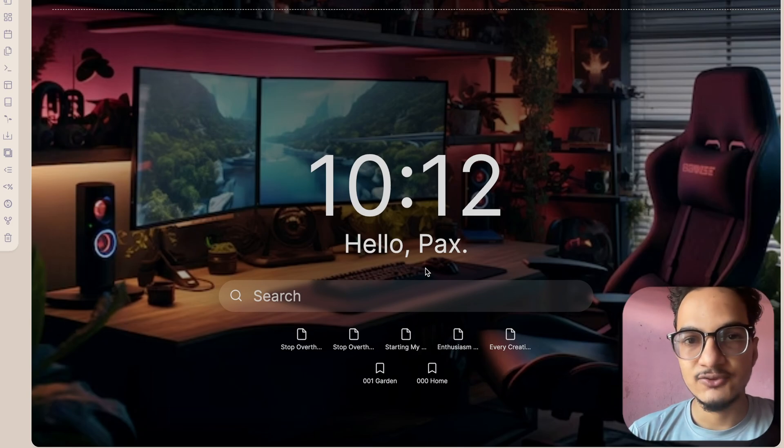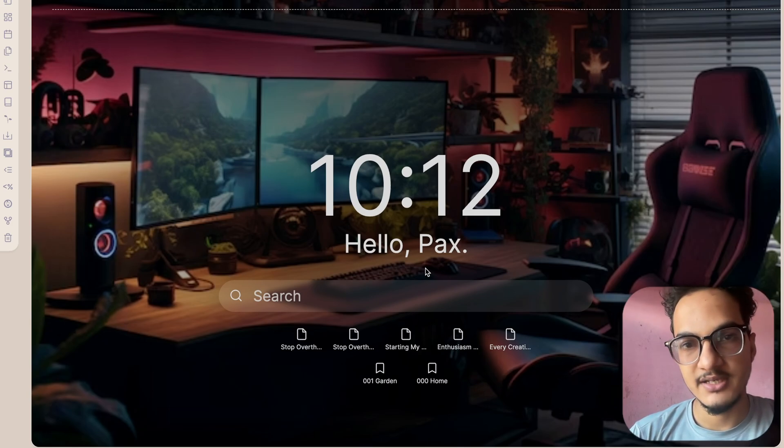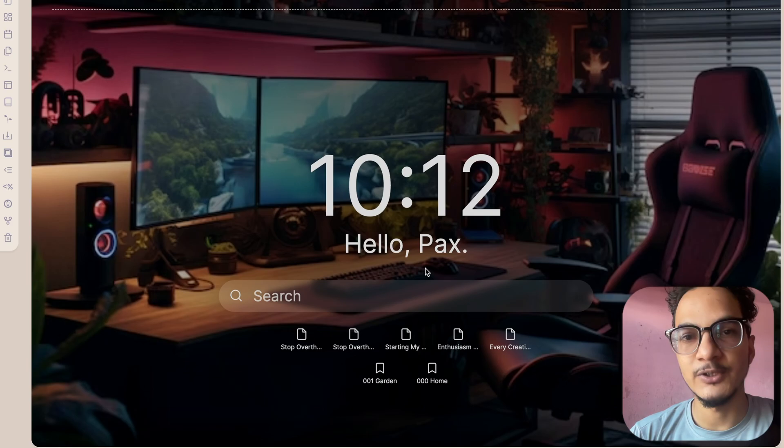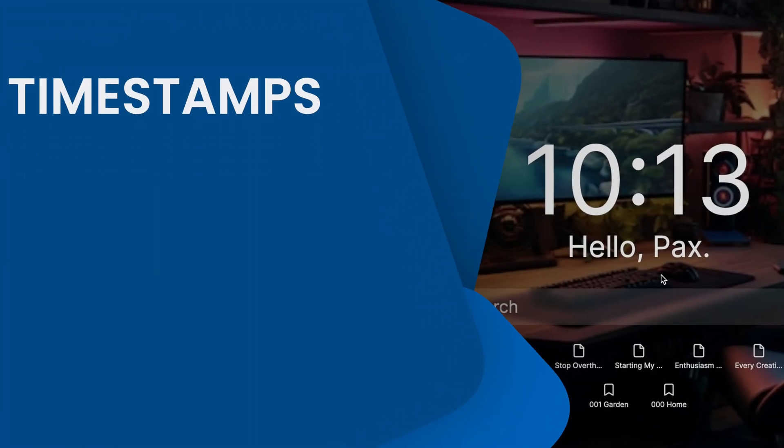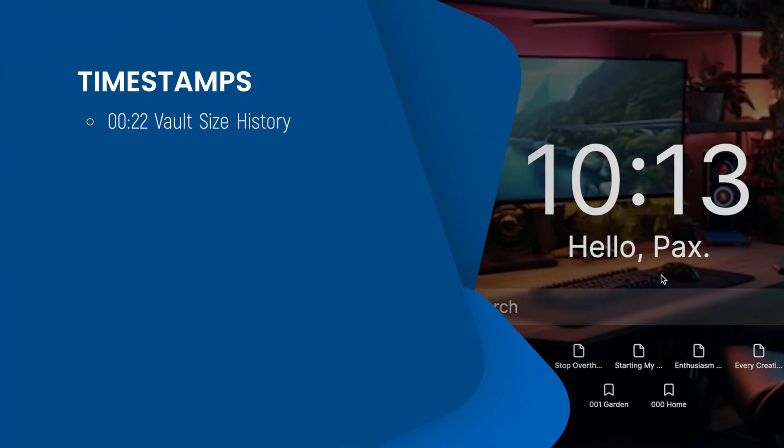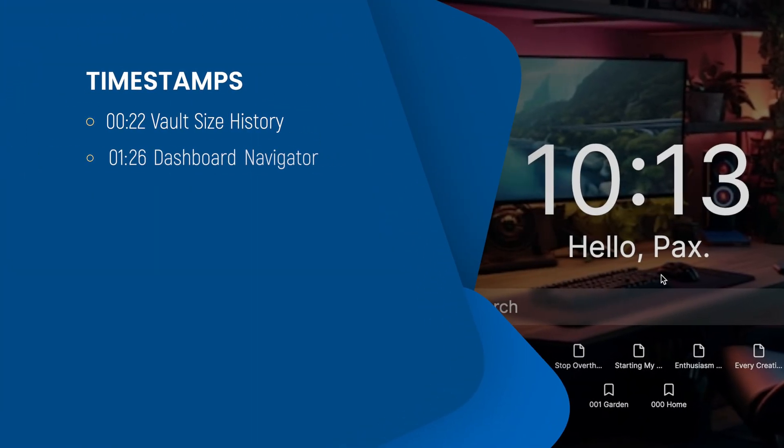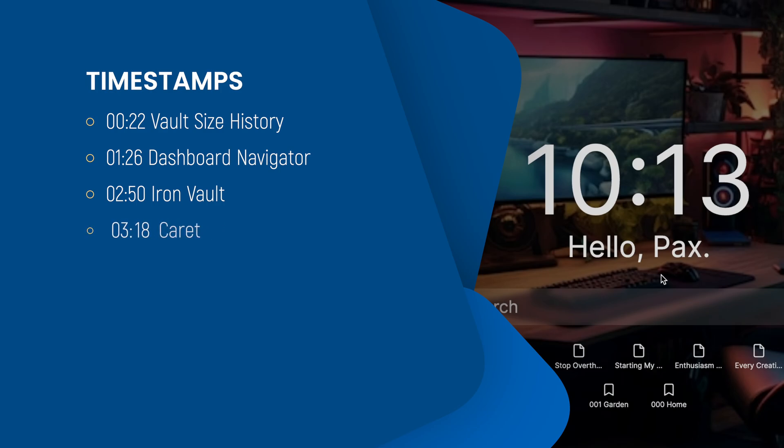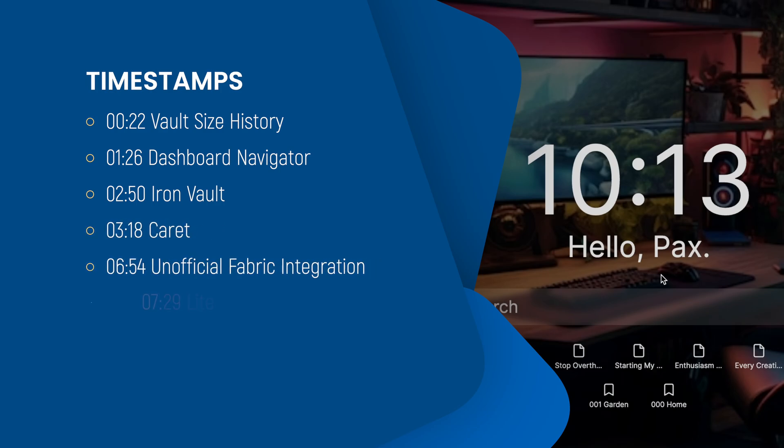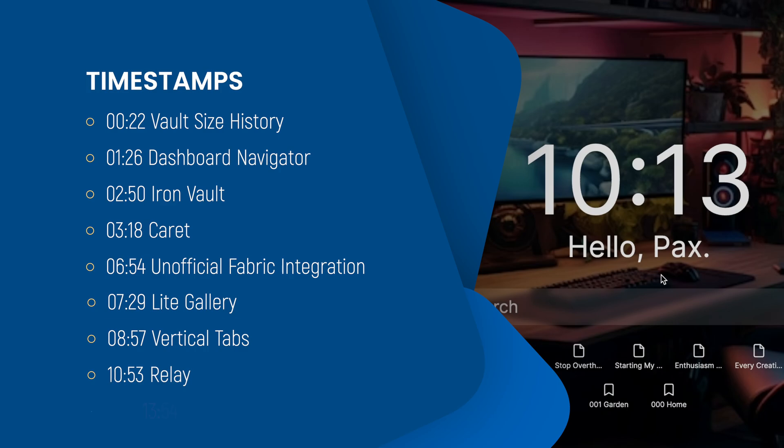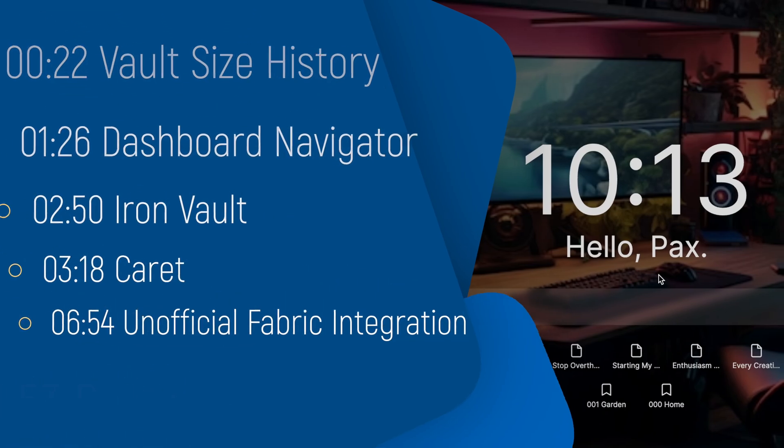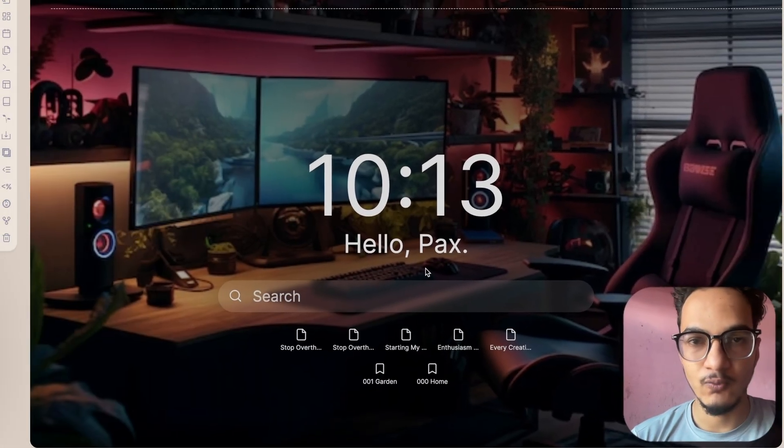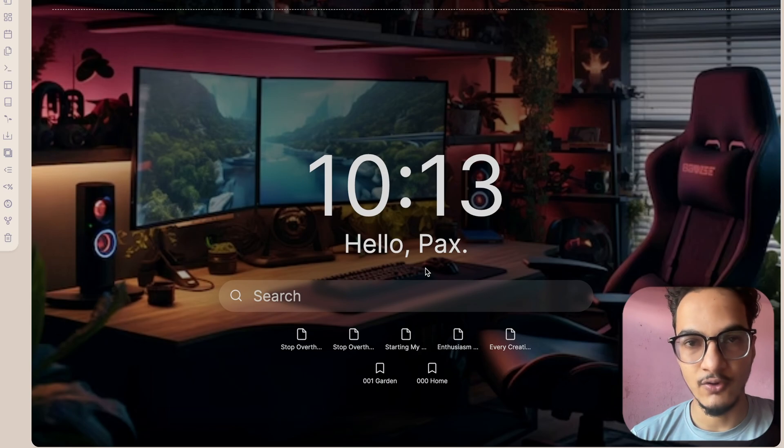Hello everyone, welcome back to the third episode of the new Obsidian plugin series. In this series we talk about some of the best additions to the Obsidian community plugin library. Special thanks to those who are supporting me on Patreon, your help really means a lot. Without any delay, let's dive straight into the video and talk about some of the plugins that you might want to add to your own workflow or vault.